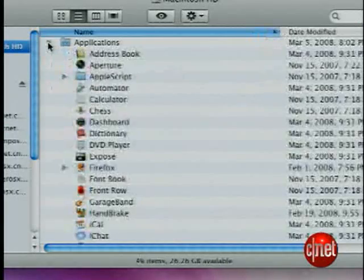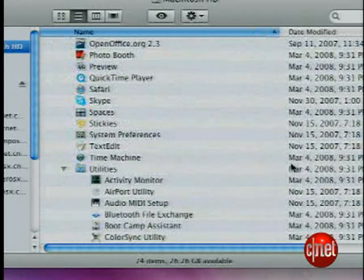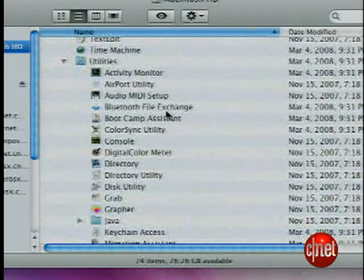And then back up your data. Now we're ready. Make sure you are logged in as administrator. Then go to Applications, Utilities, and launch Boot Camp Assistant.